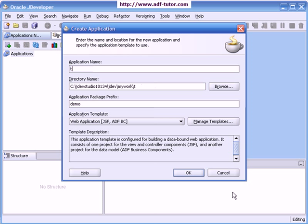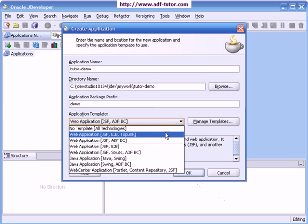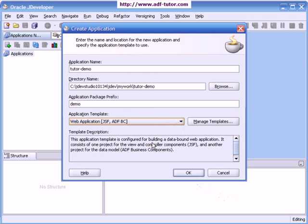I will give some name to this application. I am saying it as 'tutor demo' and make sure that you have selected the application template as Web Application using JSF and ADFBC, and click on OK.